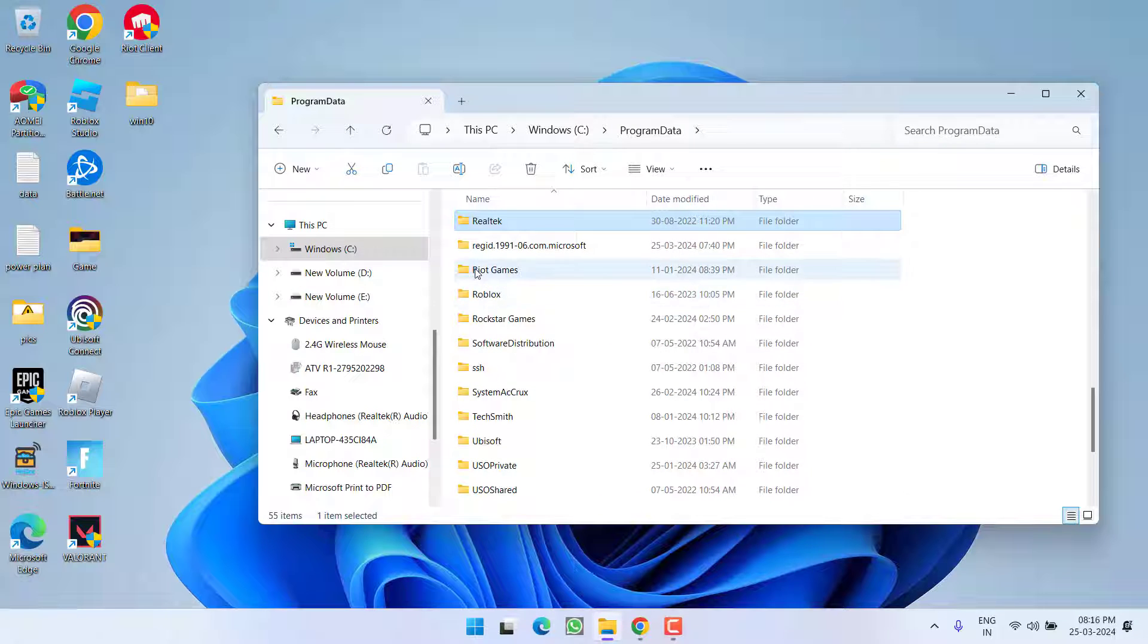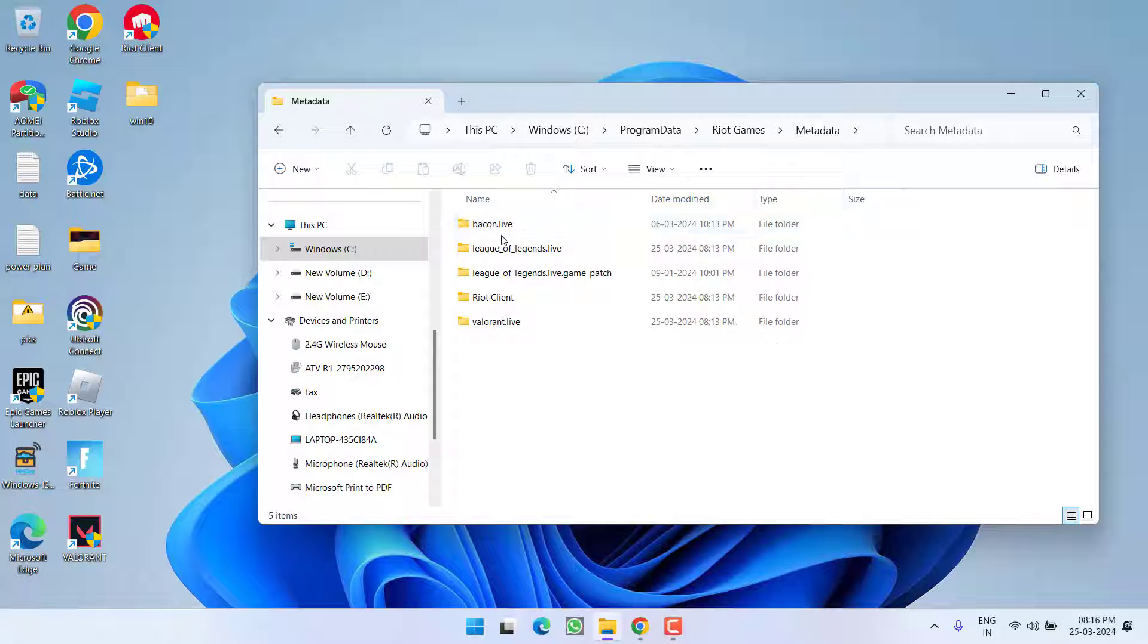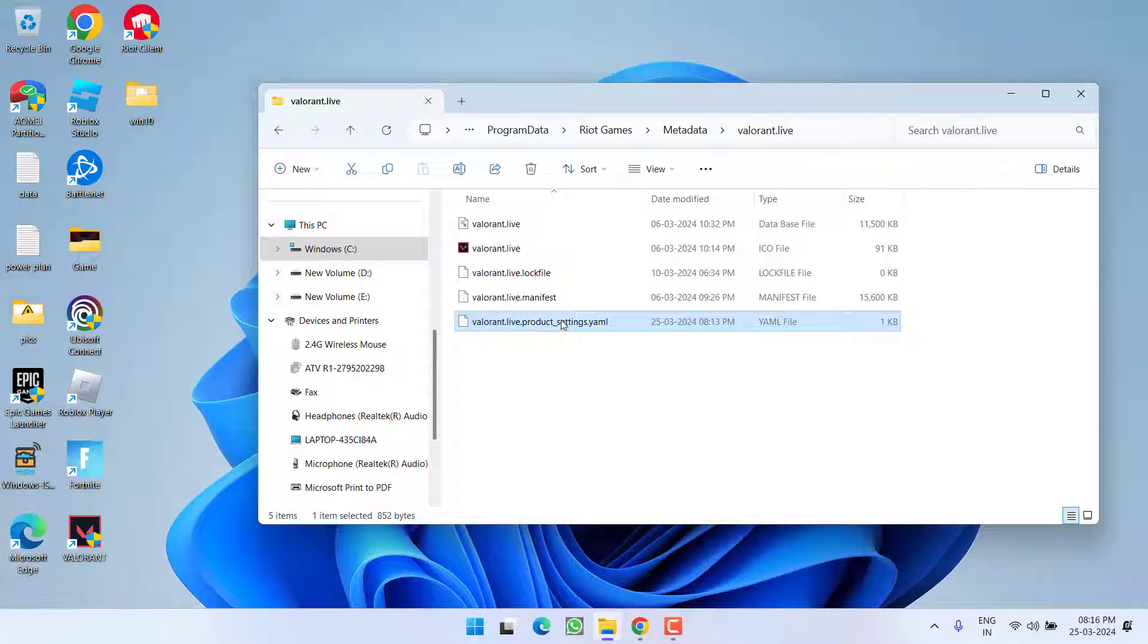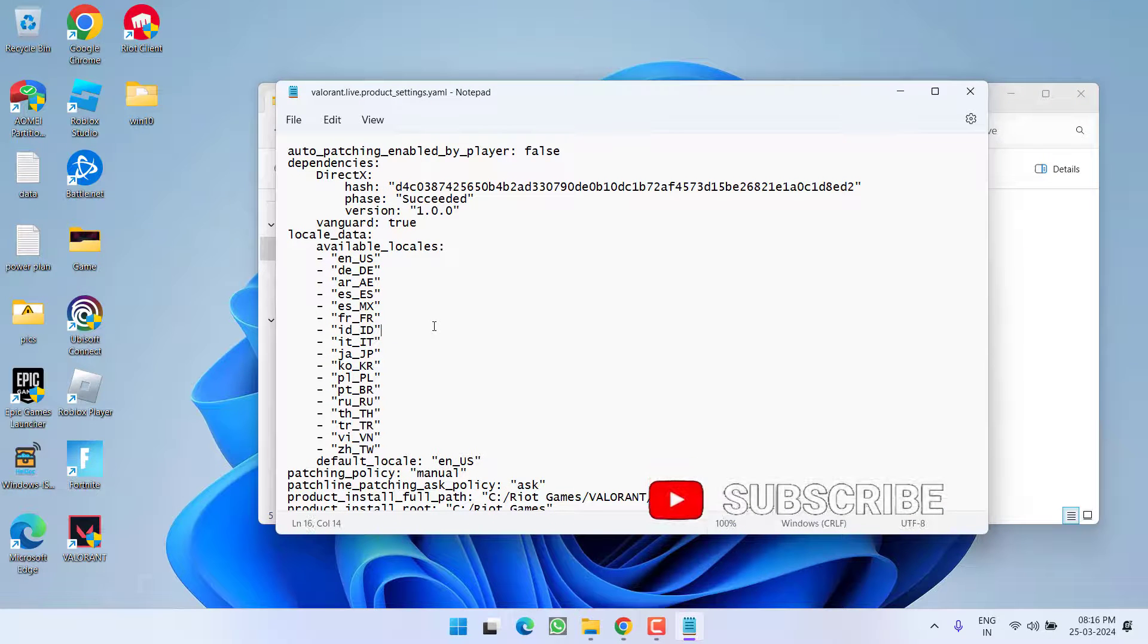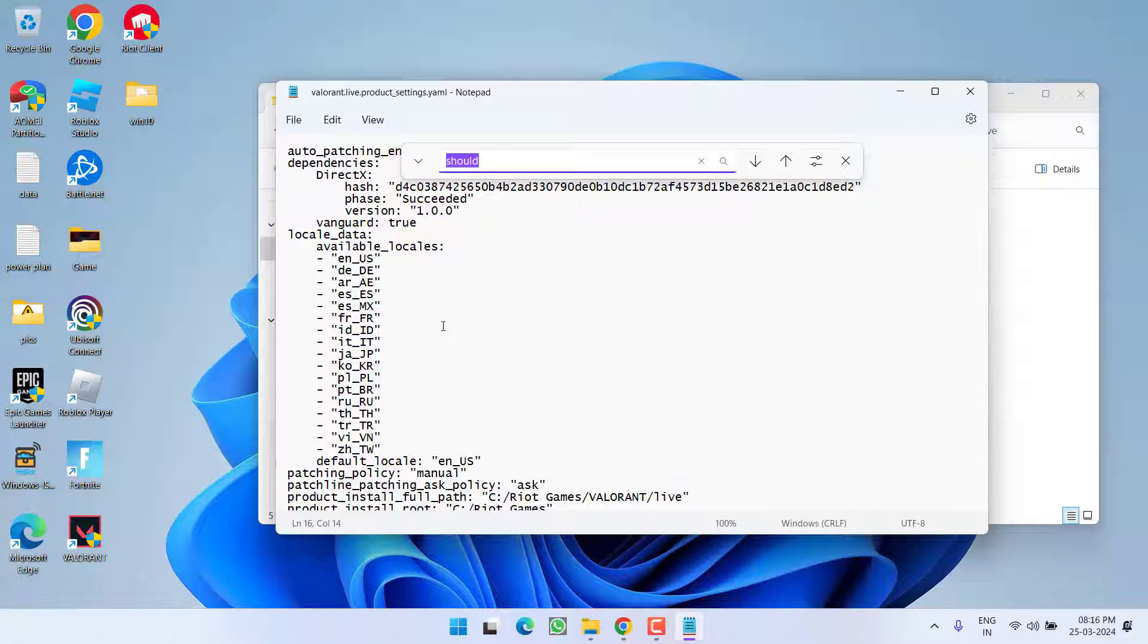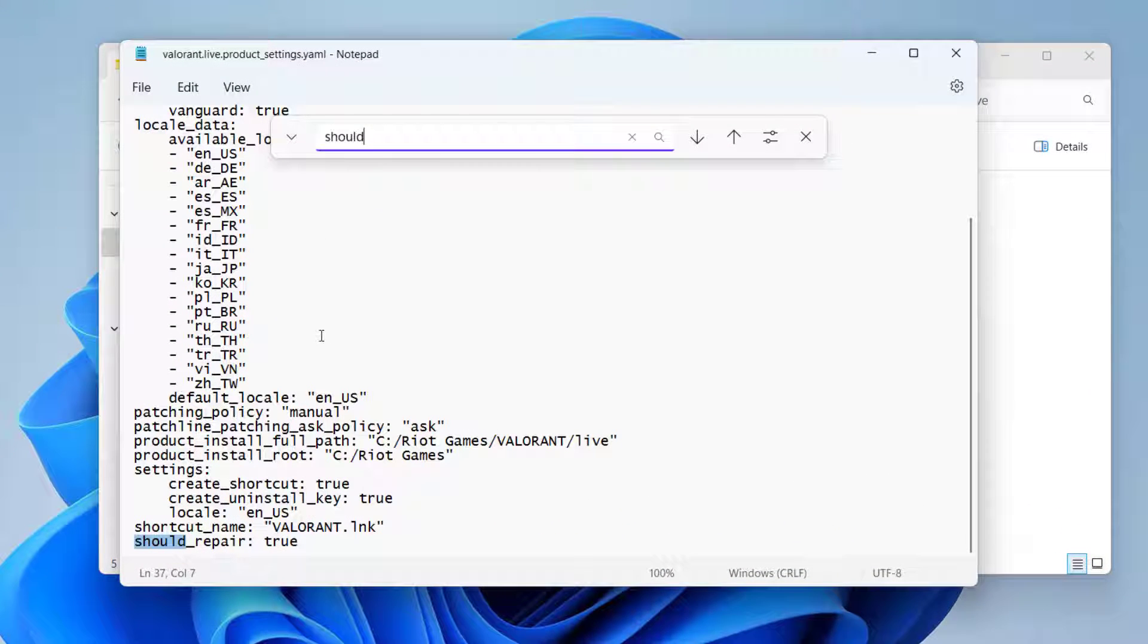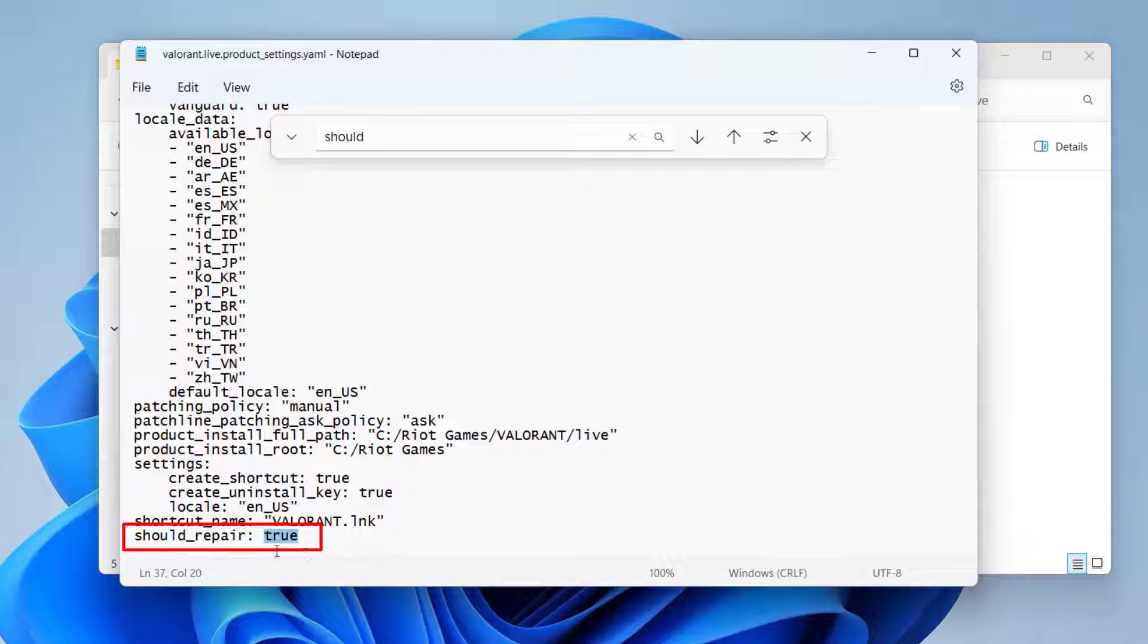Press R to find Riot Games, open it, then open Metadata and Valorant Live. Right-click on 'Valorant live product settings', choose Open With and select Notepad. Press Ctrl+F, type 'should' and hit Enter. Find the 'should repair' option and change its value to 'true'.